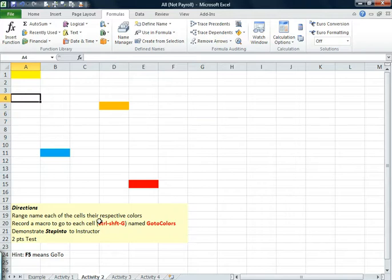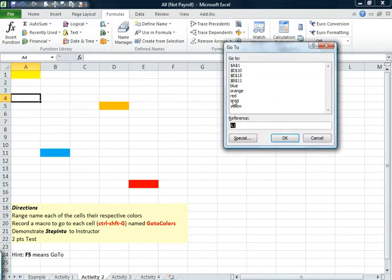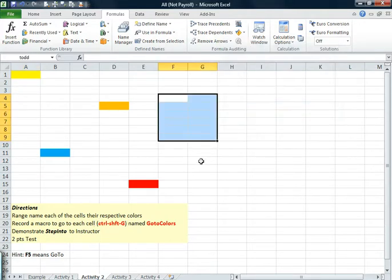Click someplace in the white area away from it. Hit F5. Go to Todd. Why would you ever want to have a group of cells named?